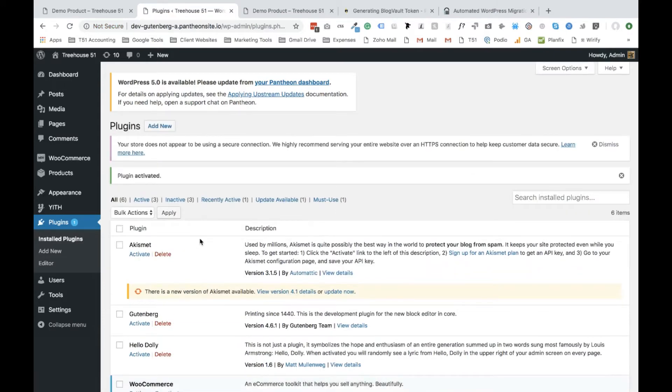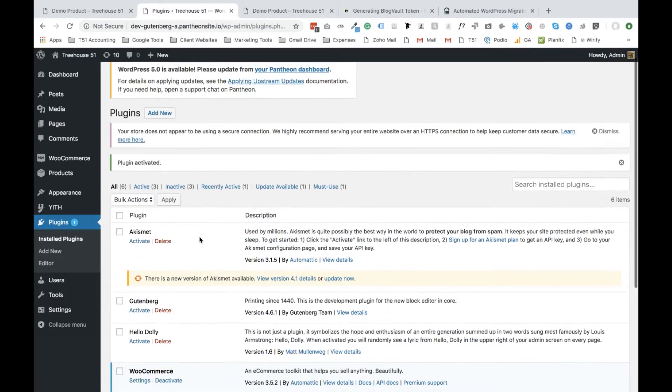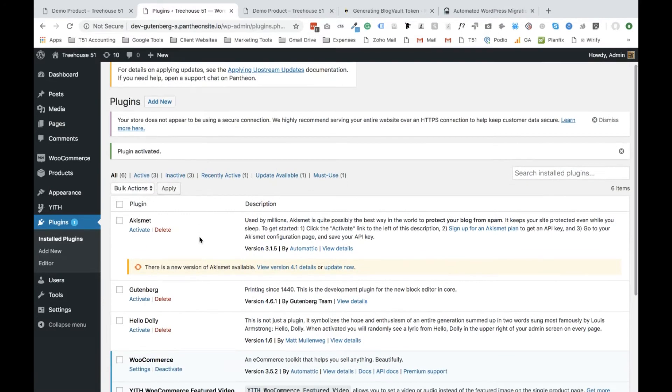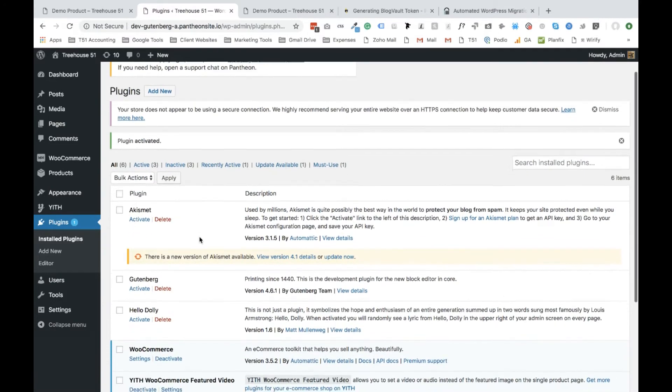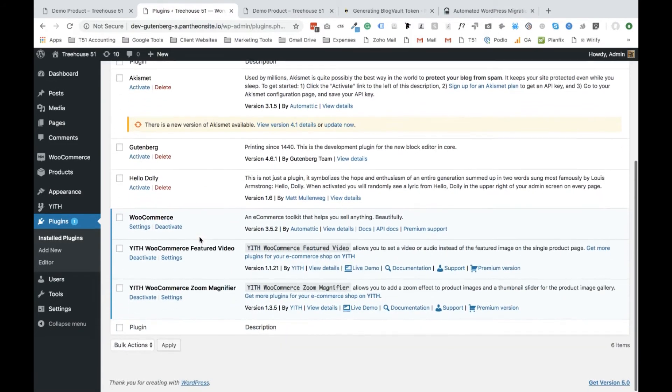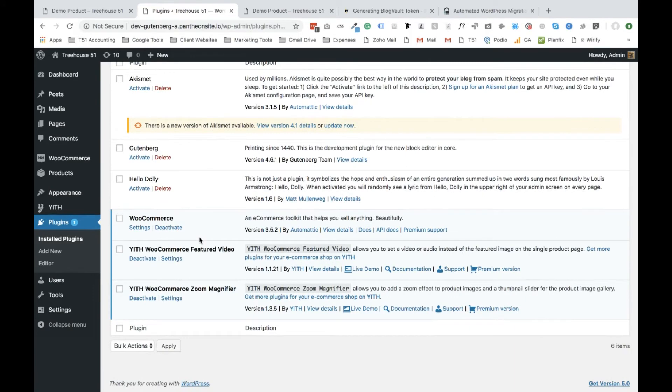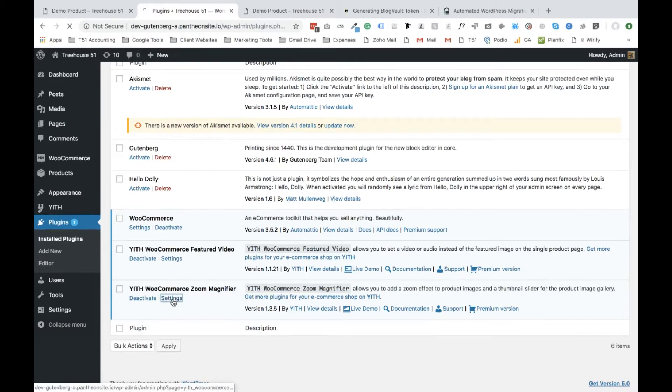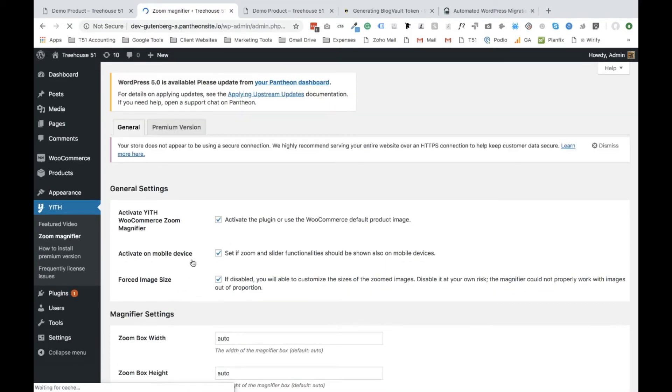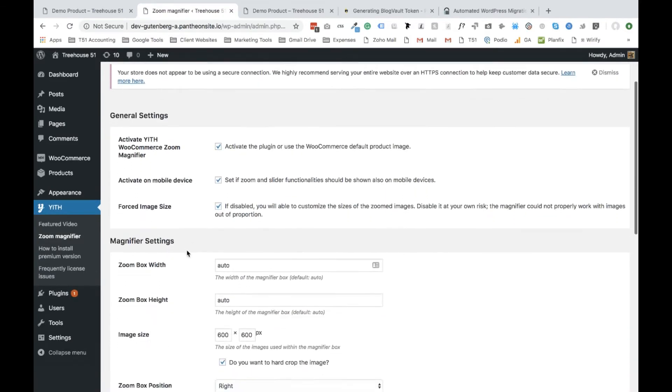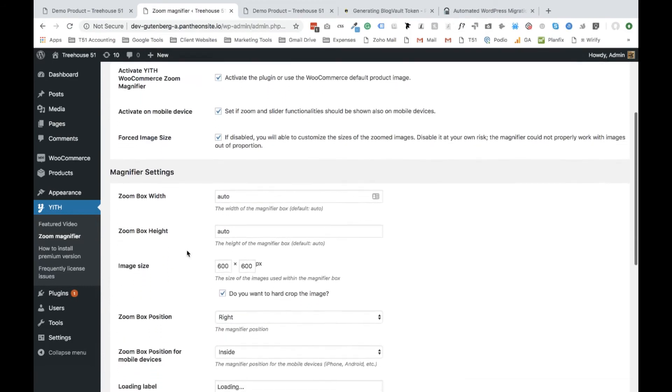Now step four, you can leave the default settings as is, they're actually pretty fine, or if you want to mess around with it, I'll show you where you can do that. All you have to do is, by default, your WordPress website will take you to this page. You can scroll to the bottom and find where it says settings for the WooCommerce Zoom magnifier. And then you have the option to play around with some of the functionality.